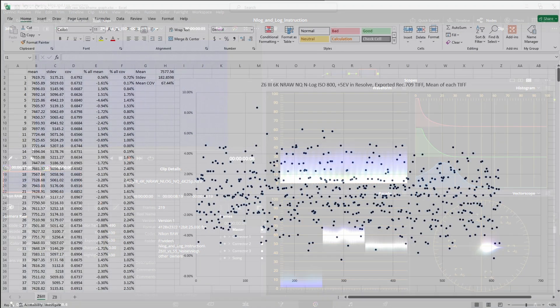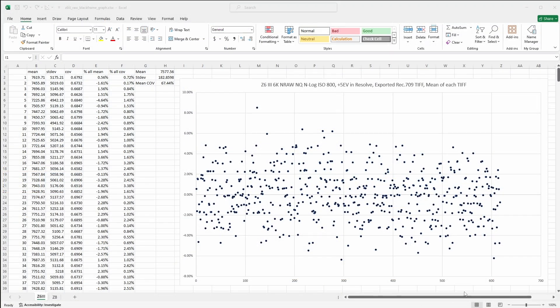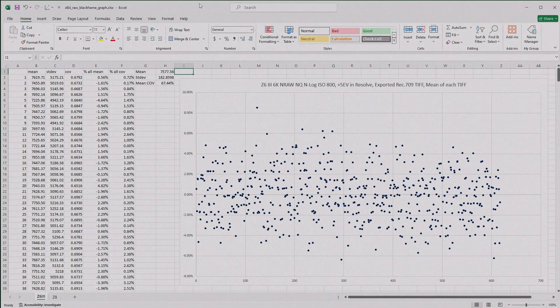In this last segment, I'm going to share some analytical work I've done of the RAW video from both cameras, specifically for the flicker issue. I shot a 10-second NRAW N-Log ISO 800 clip at each camera's maximum resolution, with the body cap on, so again, no signal, only noise.